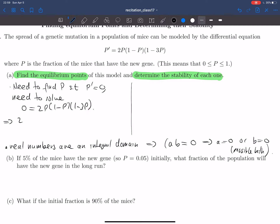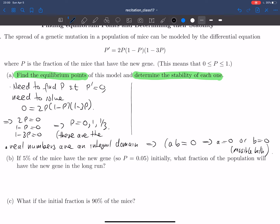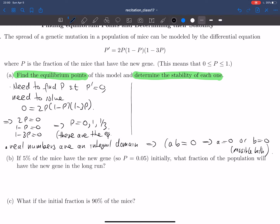So this implies that either 2p equals zero, 1 minus p equals zero, or 1 minus 3p equals zero. That is, the solutions are p equals zero, 1, or 1/3. These are the equilibrium points.